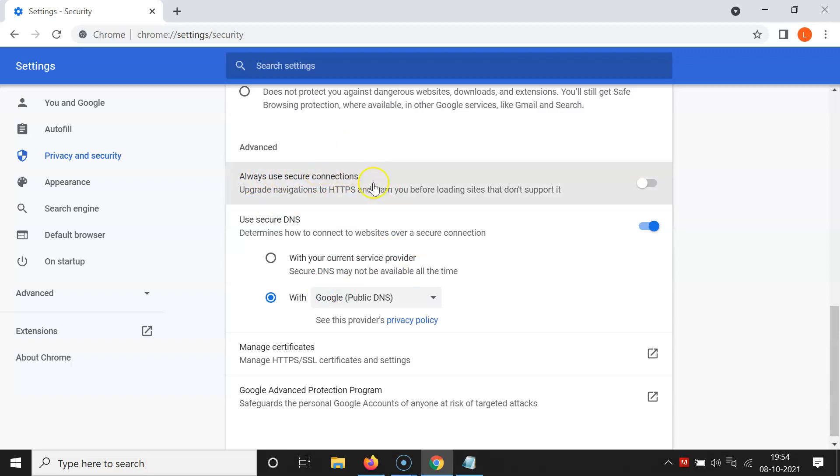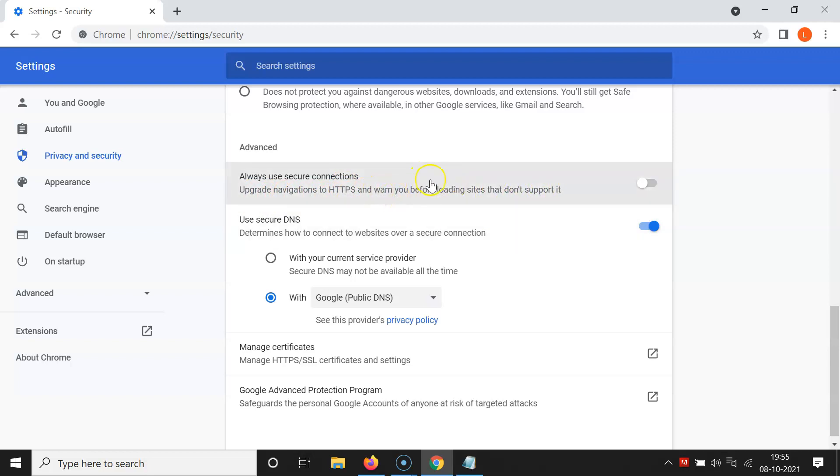So here I have this advanced section, and in this section here we have always use secure connections option, and also here we have this message. Let's read that: upgrade navigations to HTTPS and warn you before loading sites that don't support it. So currently it's disabled. You can see the toggle button is disabled next to this option.